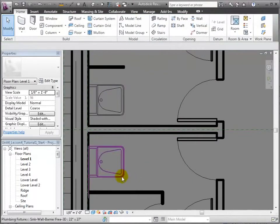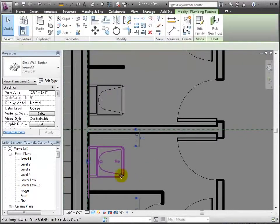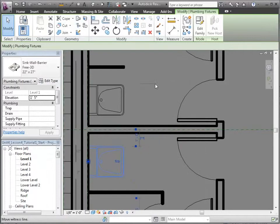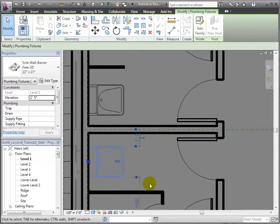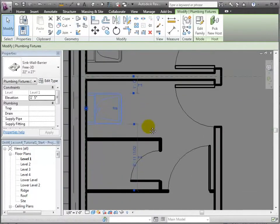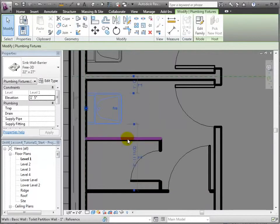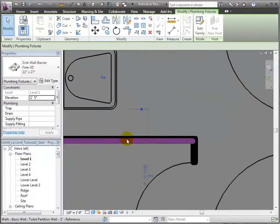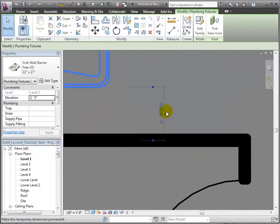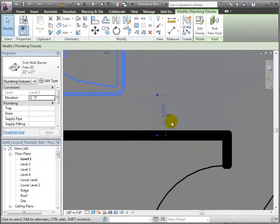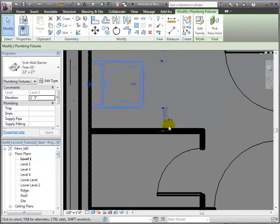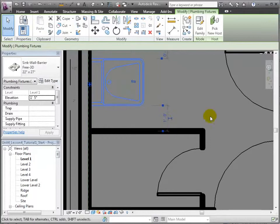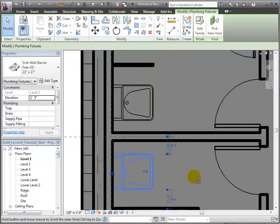Then by right-clicking this blue box, we can choose Move the Witness Line and bring it to the edge of the sink. We'll do similarly with this other witness line, but bringing it to the center line of the stall wall. Now that the temporary dimensions are properly placed, enter one foot so that the sink repositions to meet this constraint.